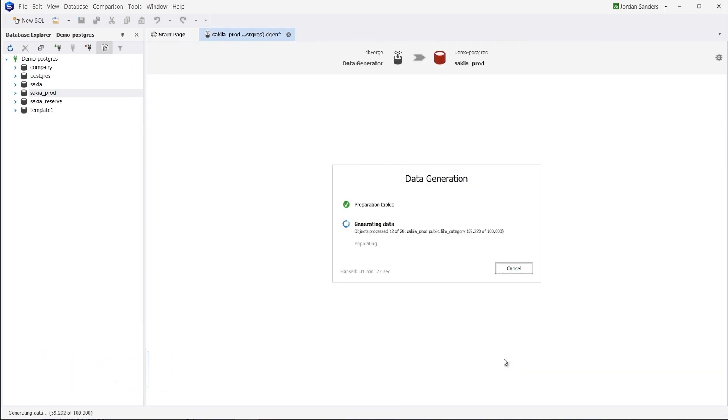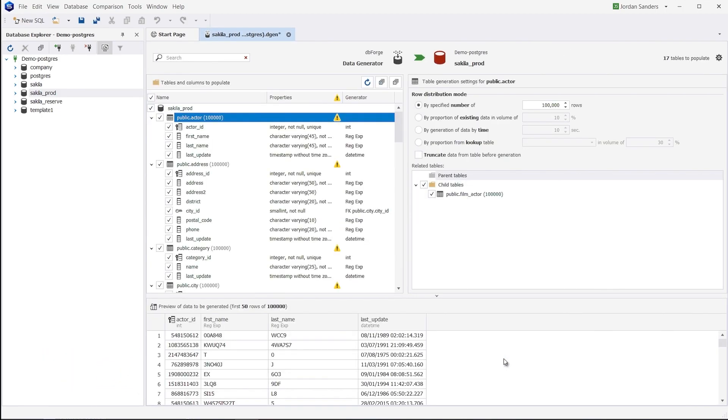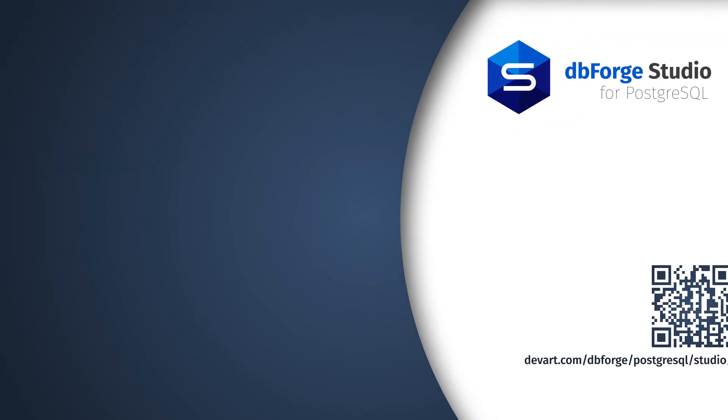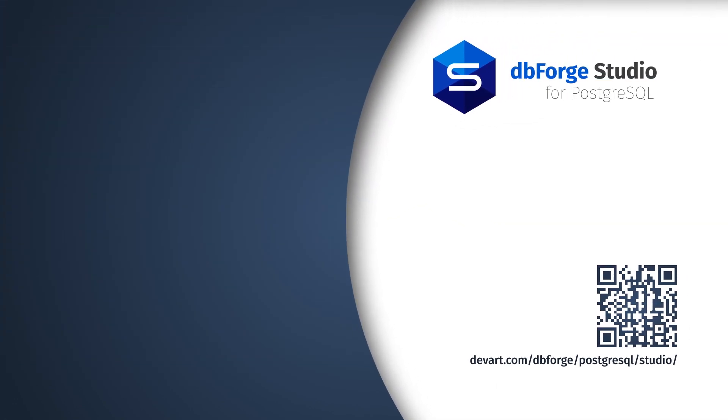Want to check it all in action for free? Just download a 30-day free trial of dbForge Studio and find out how effortless your database development can be. That's it for today. Like if you've enjoyed the video, share your thoughts in the comment section below, and subscribe to our channel to get the latest database tutorials. Thank you for watching.